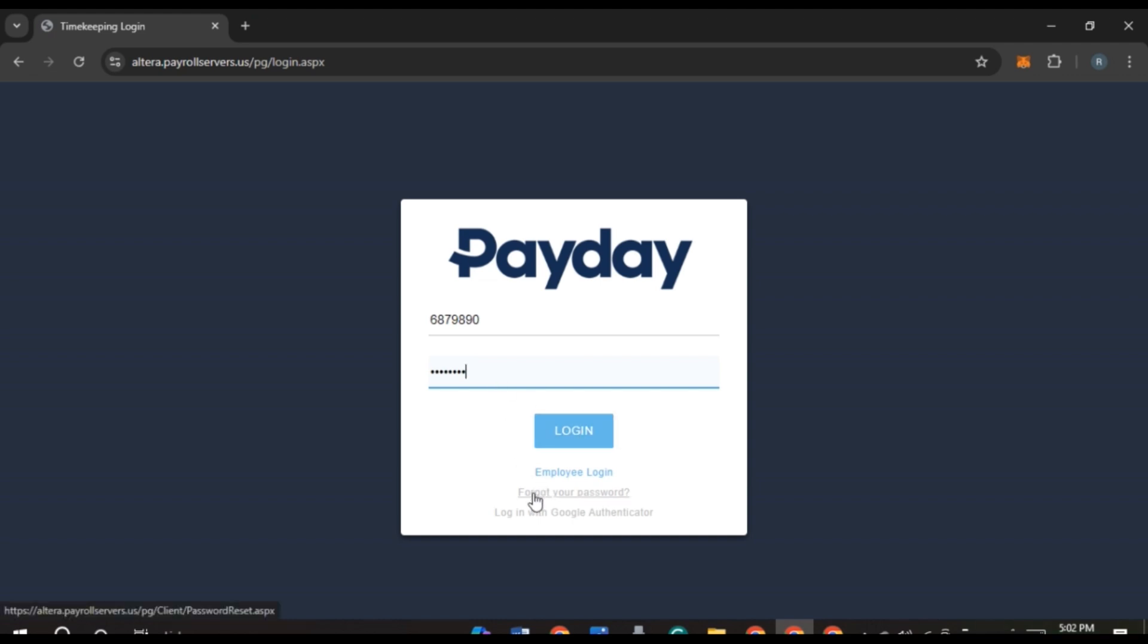But if you have provided all the credentials correctly, click on the login option and after that you'll be logged into your account. So that is how you log into Altera Payroll account.